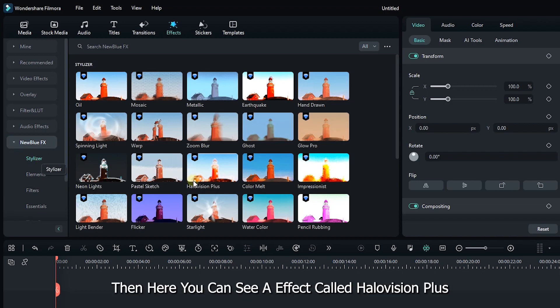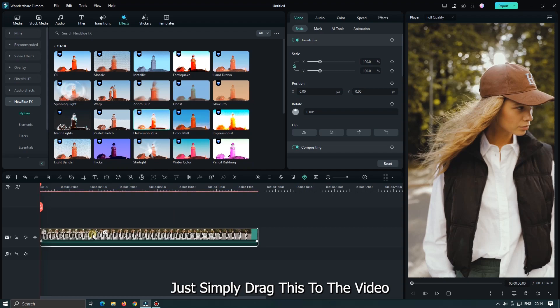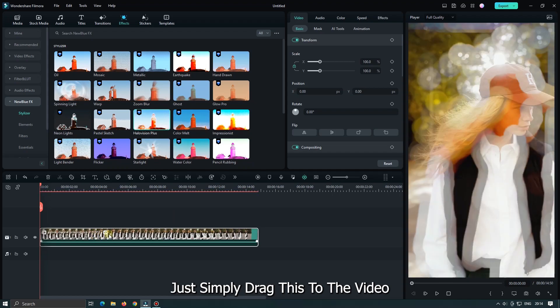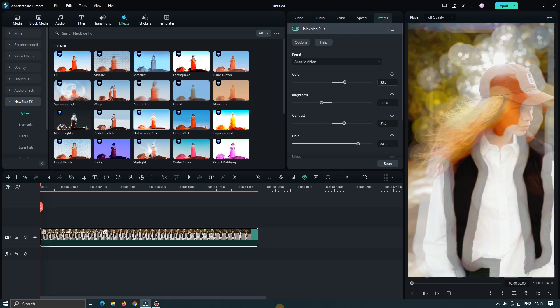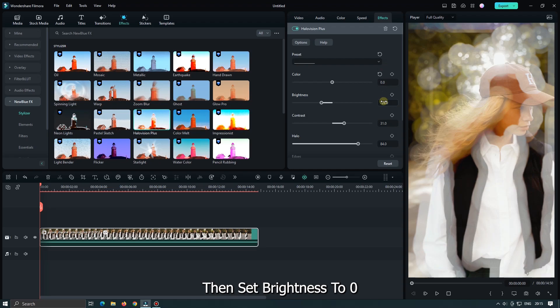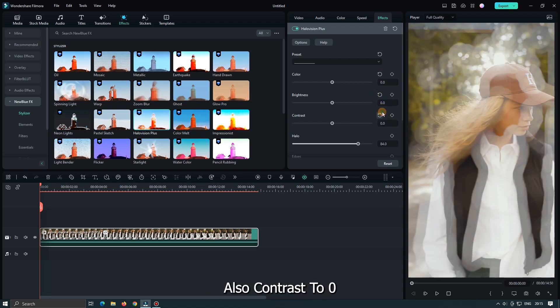Then here you can see an effect called Halo Vision Plus. Just simply drag this to the video. Then select Video and go Effect option. First set Color to 0. Then set Brightness to 0. Also Contrast to 0.